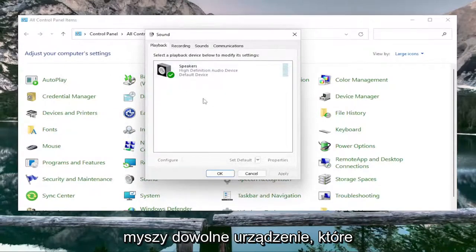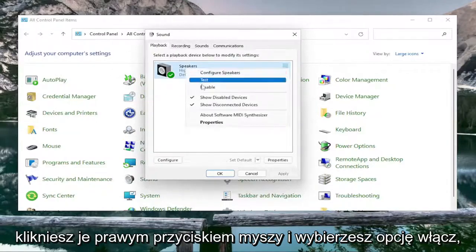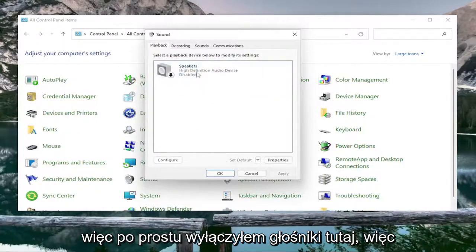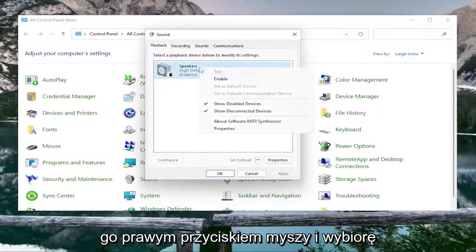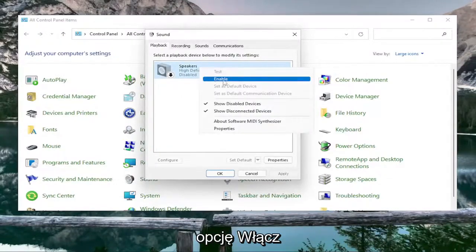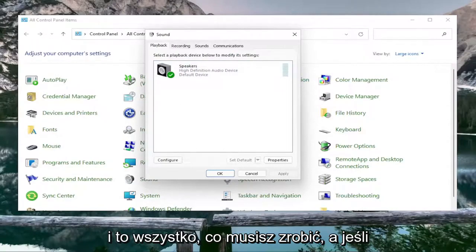Then you would right-click on whatever device you're trying to enable. You'd right-click on it and select Enable. So I just disabled the speakers here; if I wanted to enable them, I'm just going to right-click on it and select Enable. That's all you have to do.